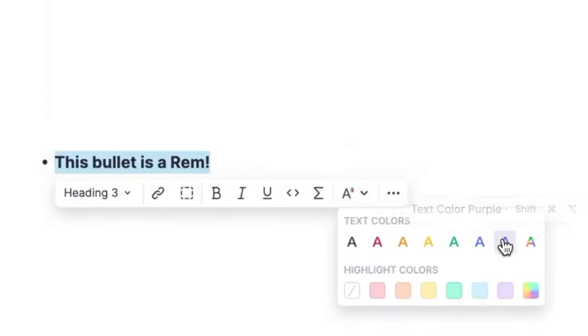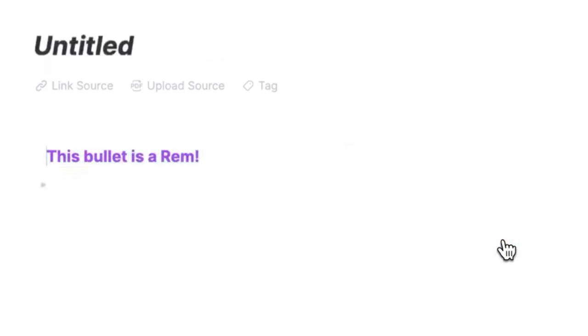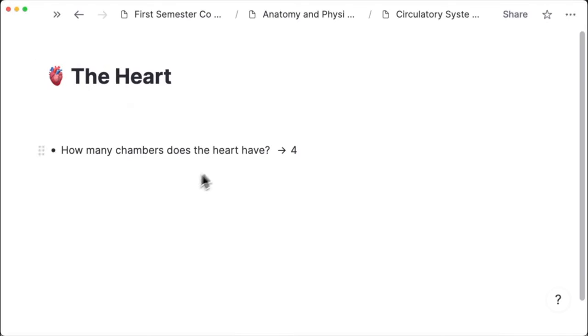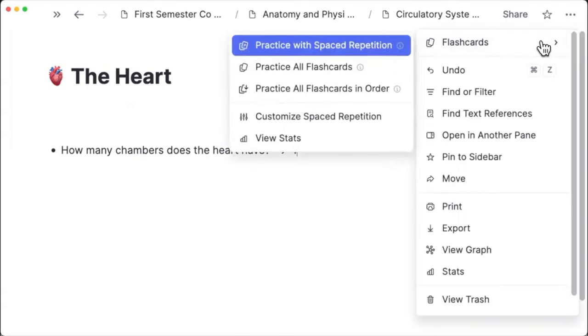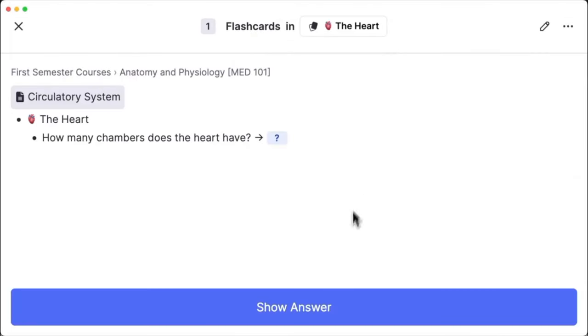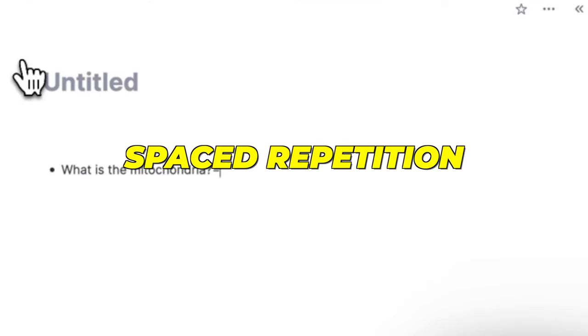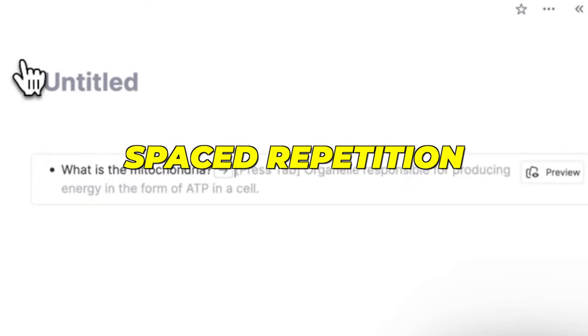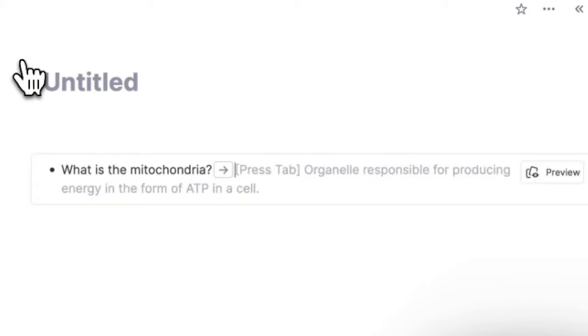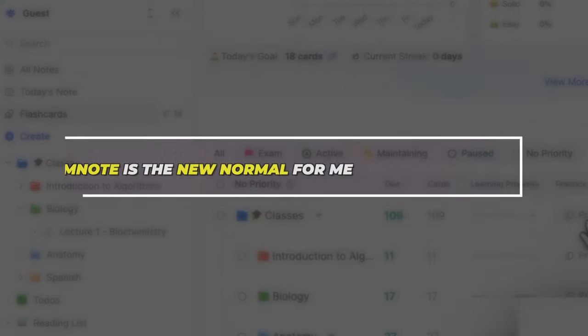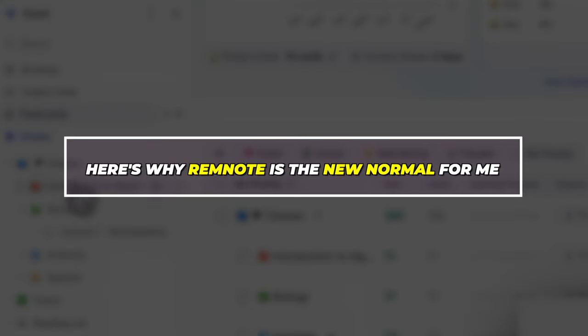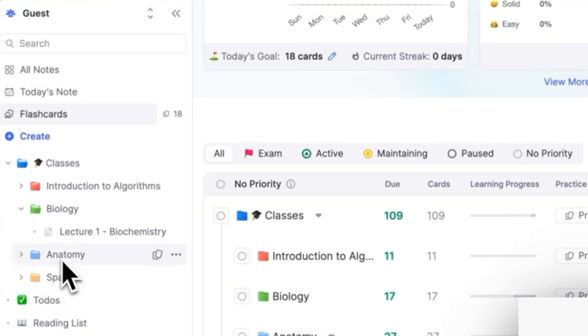Renowned for special features like its capacity to link and generate information through a spaced repetition technique, I finally found my haven. So here's why RemNote is the new normal for me.